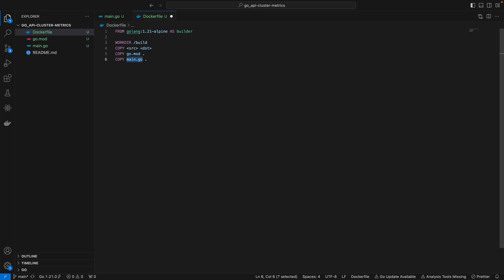Instead we can just do dot to specify the current directory. Instead of having to individually specify all the files we have, we can simply do dot here to refer to all the files in your current directory. That's what copy dot dot would mean.